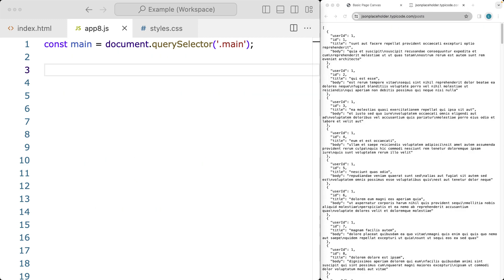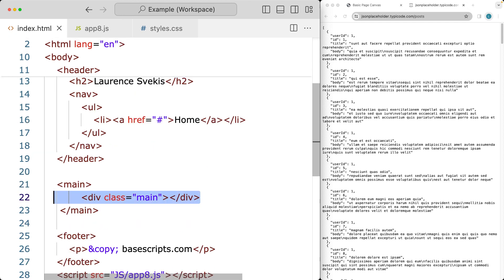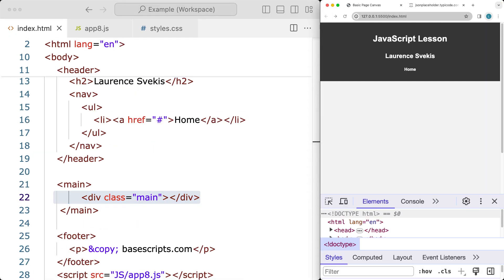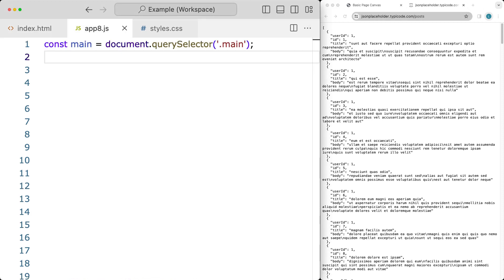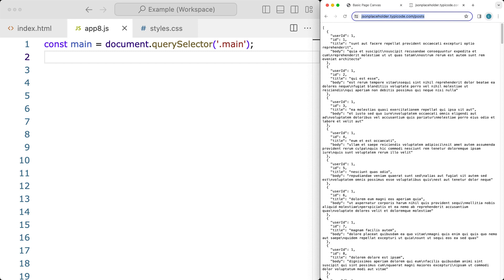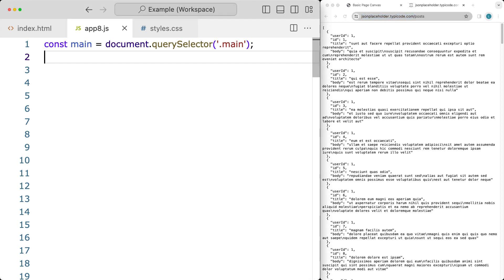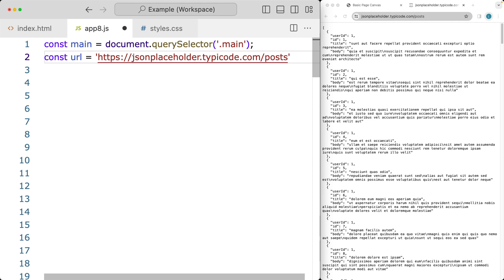We're going to get some JSON content and output it into the page, using fetch to request and display the content. We've selected the main page element. The source for the JSON content is JSON Placeholder - jsonplaceholder.typicode.com/posts - and you can use any JSON source. We're going to be adding it in as a URL path and then selecting it when we want on the web page.